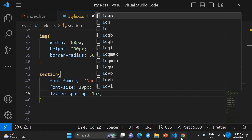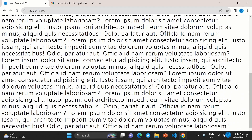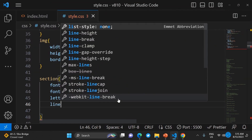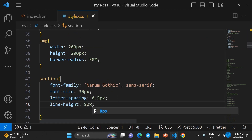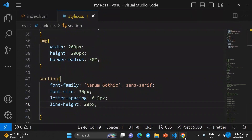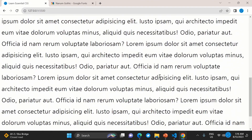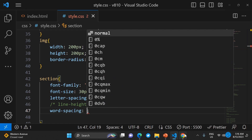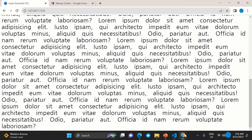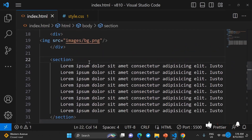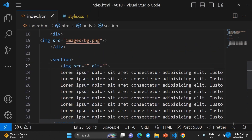You can also use letter-spacing — for example 1px or 0.5px — to add space between characters. You can also use line-height to control vertical spacing between lines, and word-spacing to add space between individual words.